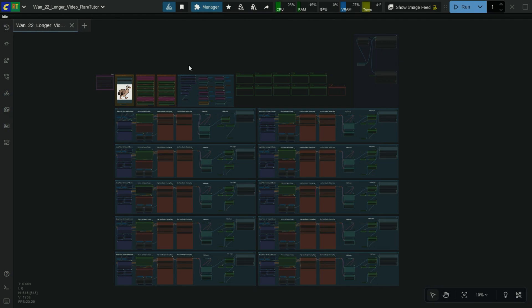I have created a 10-batch video creation process in this workflow. I don't recommend using 10 batches for low VRAM users.